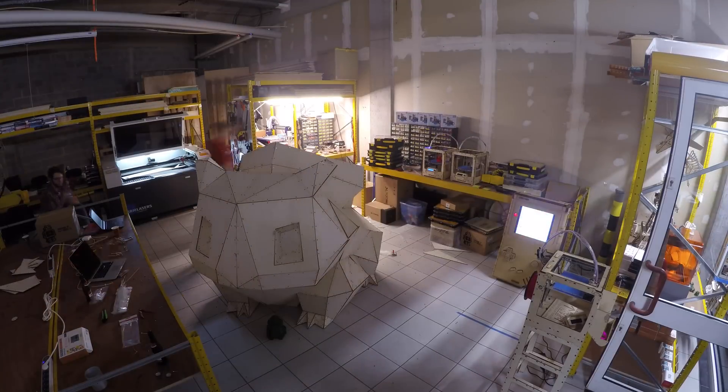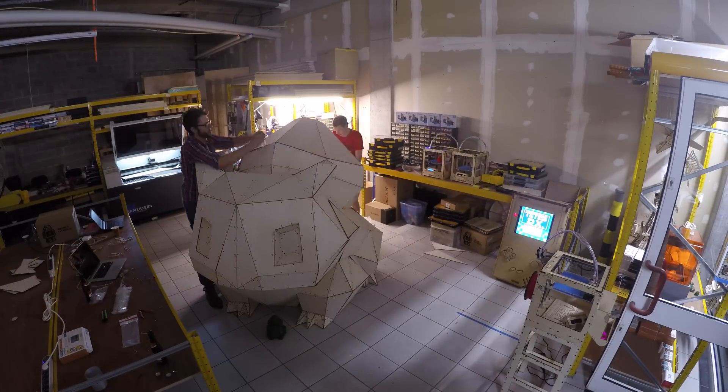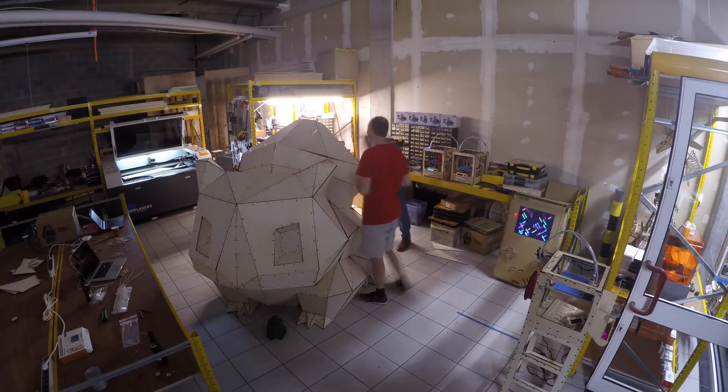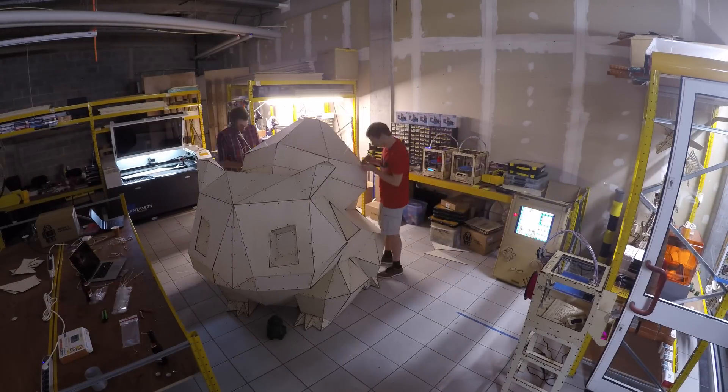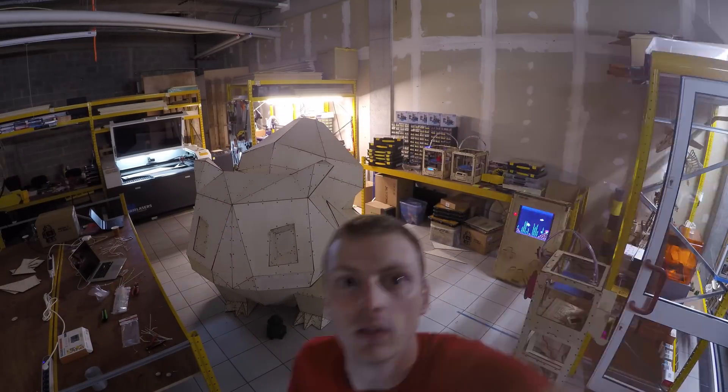We built this giant Bulbasaur as a showcase for our pop-up fablab in Aalst. So that's where you will be able to find it.